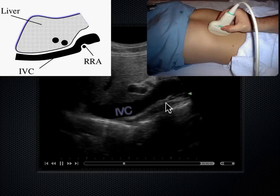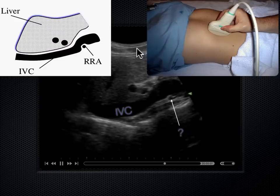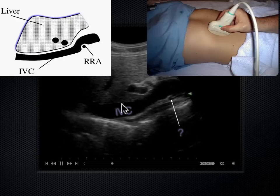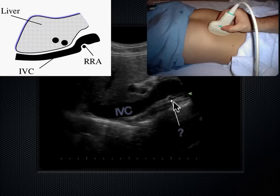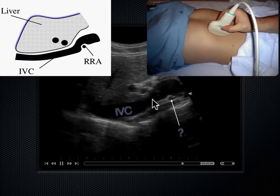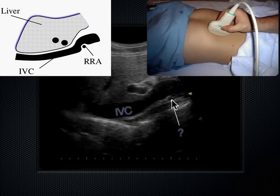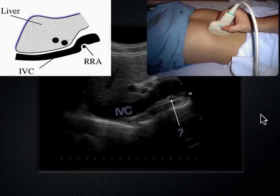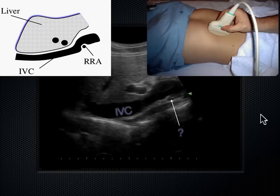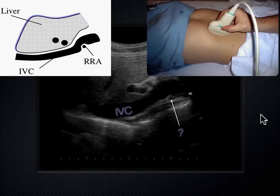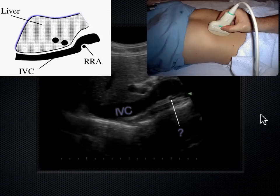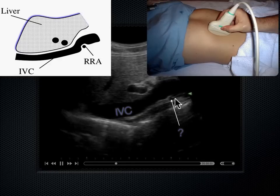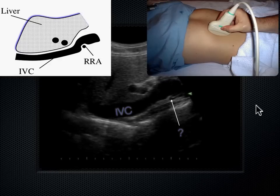What vessel lies posterior to the IVC, perpendicular to it? You can see the IVC in its long axis while this other vessel appears round — in its short axis. That's the right renal artery. Blood travels from the aorta on the left side of the body all the way to the right kidney by going behind the IVC. That's a landmark we see frequently on ultrasound.